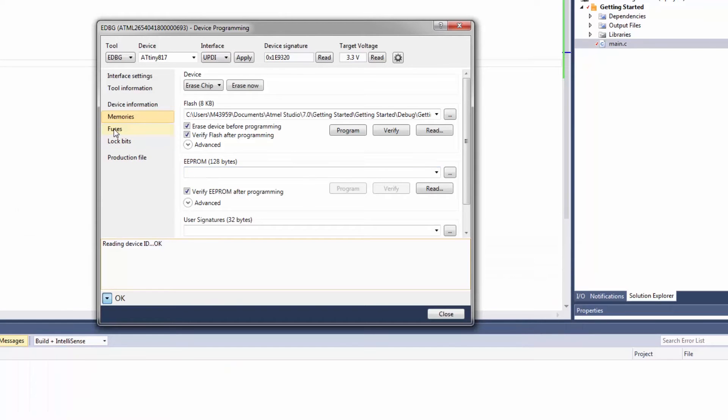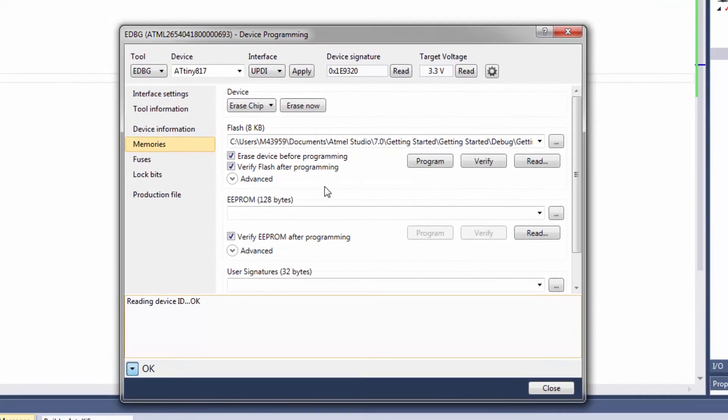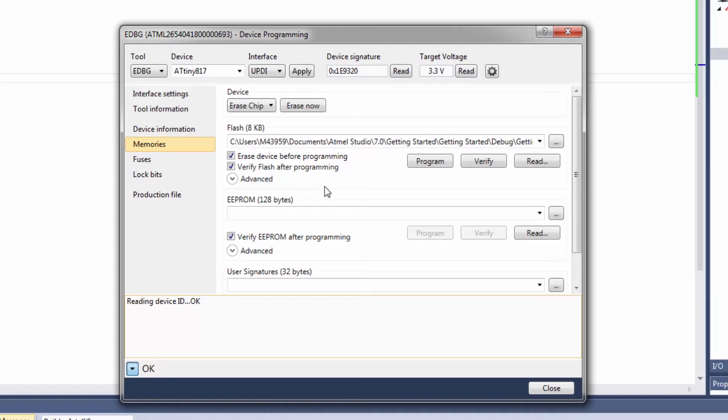Also you'd be used to seeing the fuses and information included in the hex file and I'll just show you a little bit about a project setup later in the video to explain these differences.